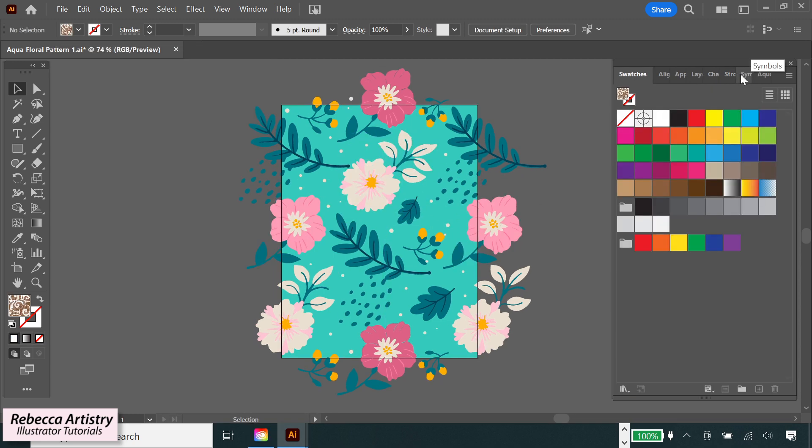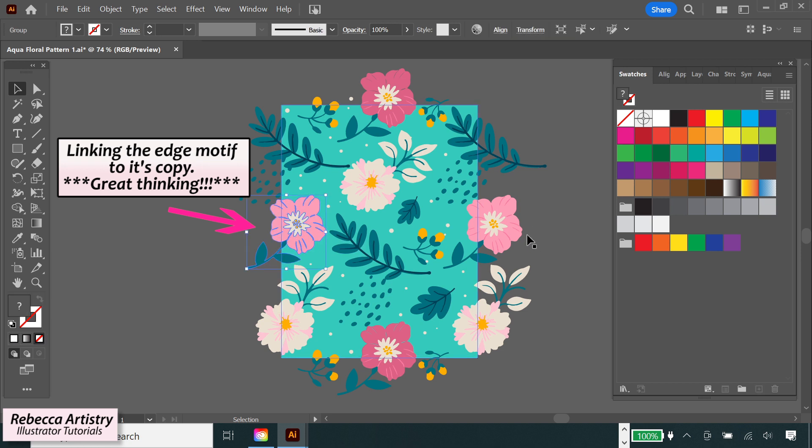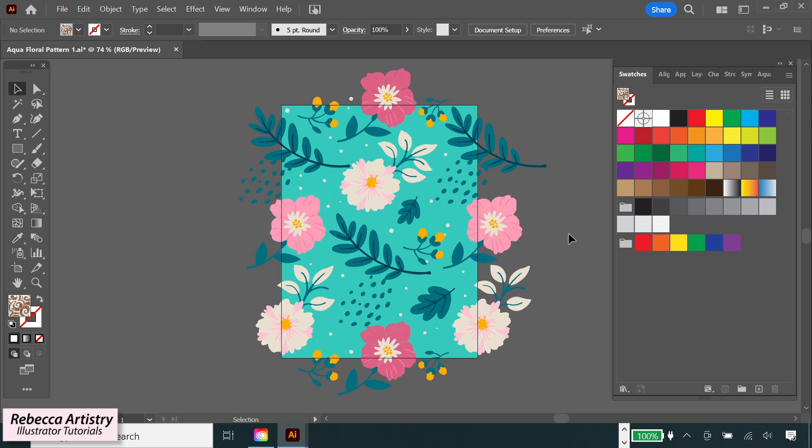I thought of showing you this because when I made that first video, a viewer mentioned that they were thinking of linking the edge motifs so that when you move one edge motif, its copy will move at the same time. So I wanted to show you that the way that we do that is by making each one of these into symbols. So let's go over how to do that right now.